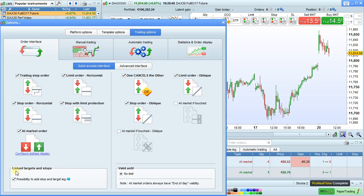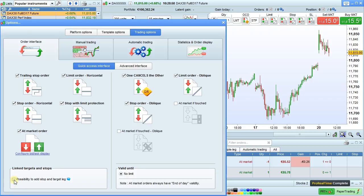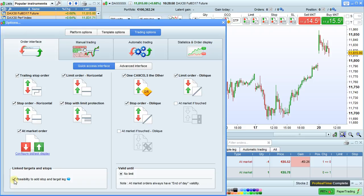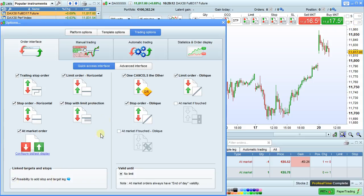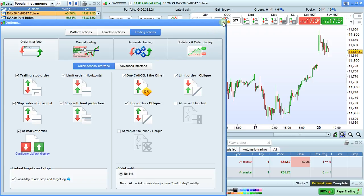You can also link targets and stops to your orders with this part. To do that, check the box 'possibility to add stop and target leg' right here. As you can see, that makes these two checkboxes appear, which will allow you to link a stop or target to your main order. This box applies to the orders displayed in the left section. When you are finished configuring this, simply close the window.